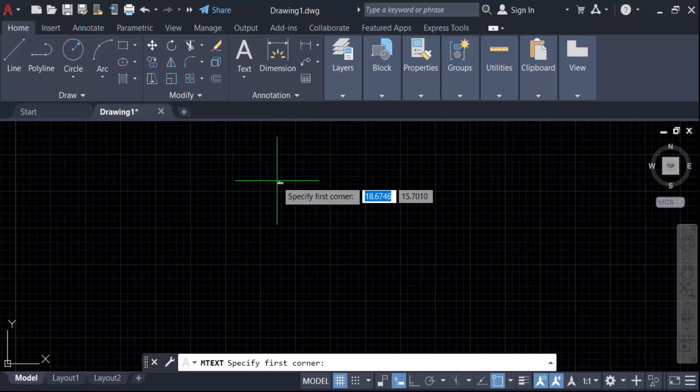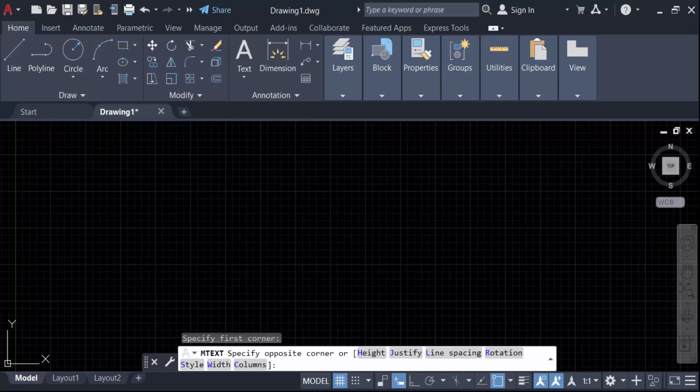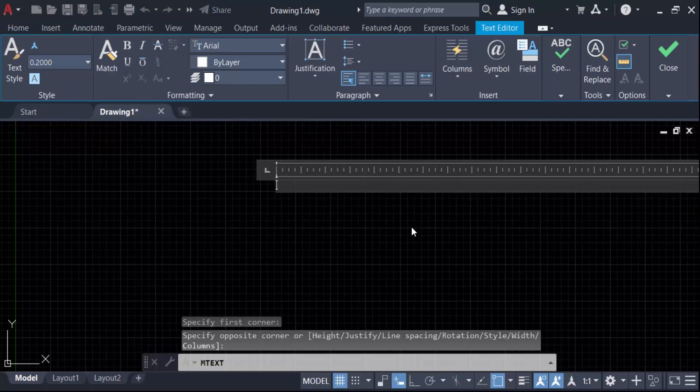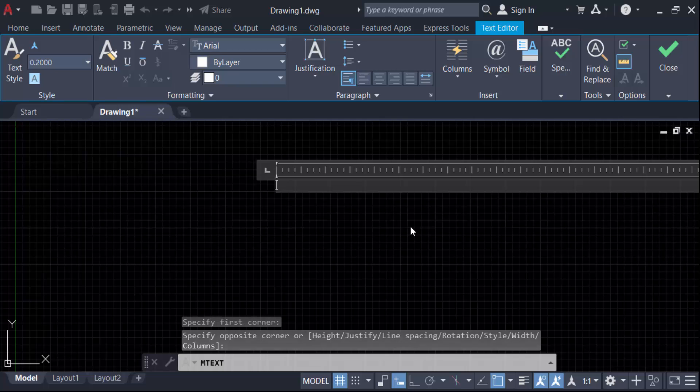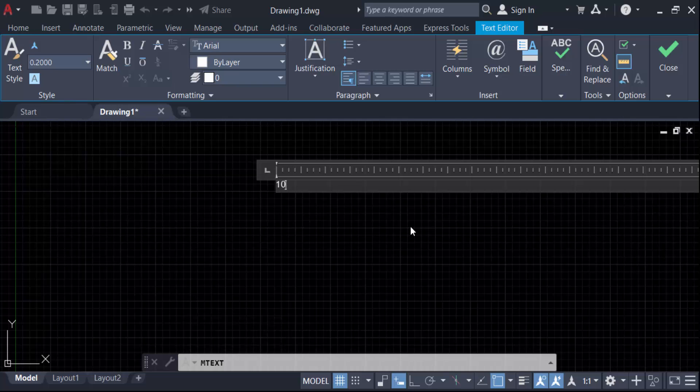Now drag the mouse to create a multi-line text box. Now you have to type the number 10 and I want to write here 10 meter square, so type 10 then press M on the keyboard.